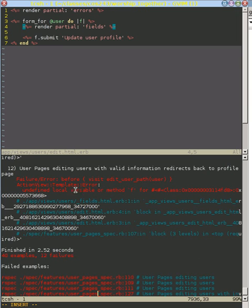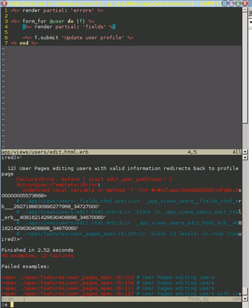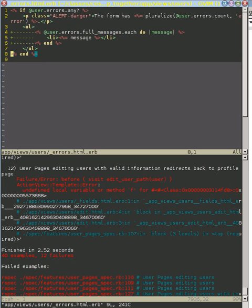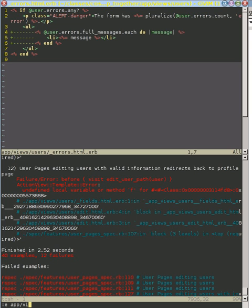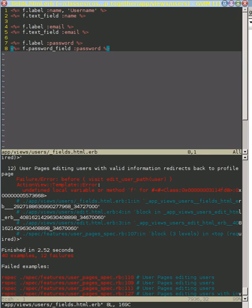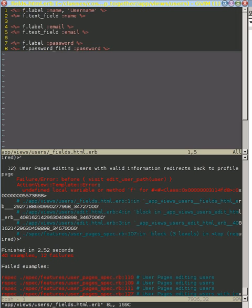notice that it complains about undefined local variable or method f inside of our fields template. So if we first look at our errors message, all the variables that we use are at user. And that's made available to us from the view, copied from our controller into our view and it stays available in our partial. But if we look at our field partial here, we use this local variable f. It's not an instance variable. And so Rails separates out our variables from each partial and container. And so it doesn't know what this f refers to.